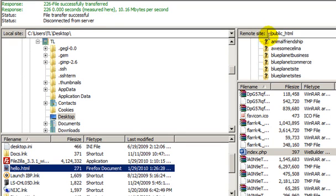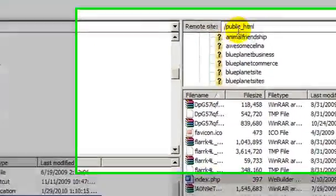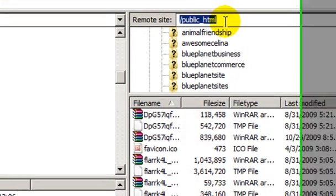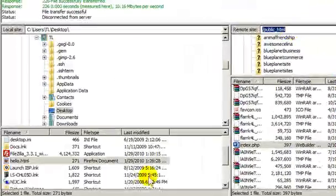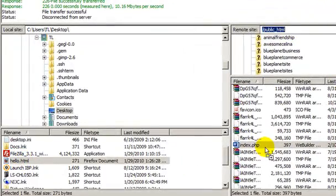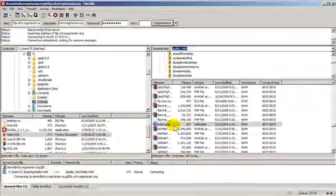Let's check. I am in the public underscore HTML folder, which is my root folder. And I can just drag this across here like this.